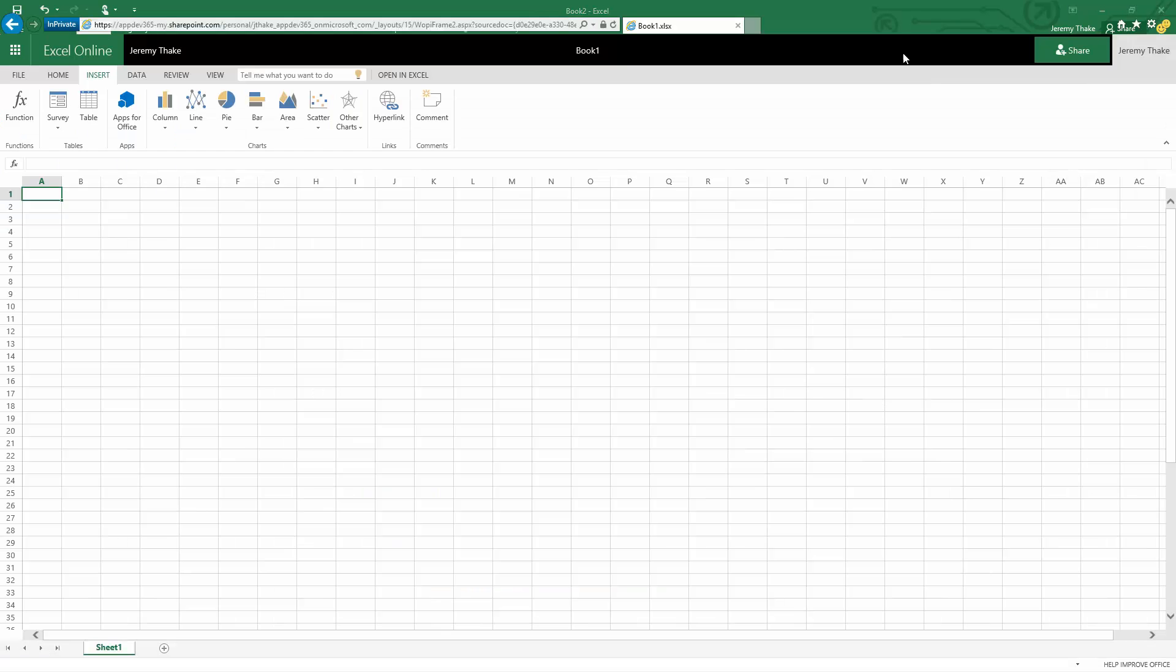As well as being able to do that in Excel 2016 on the Windows desktop, I can also do this inside of Excel online.